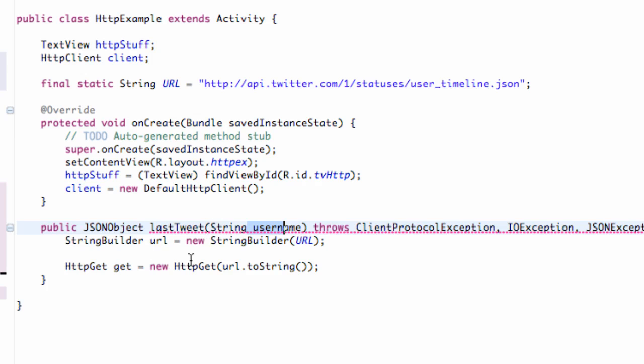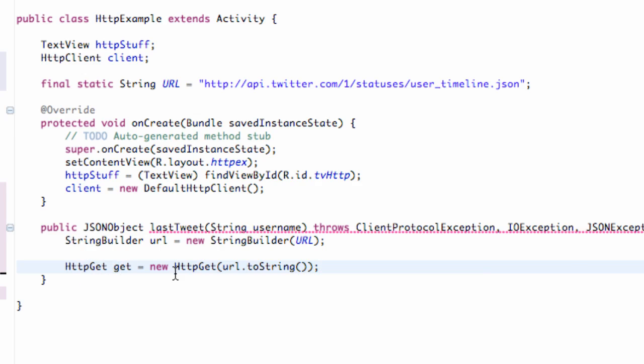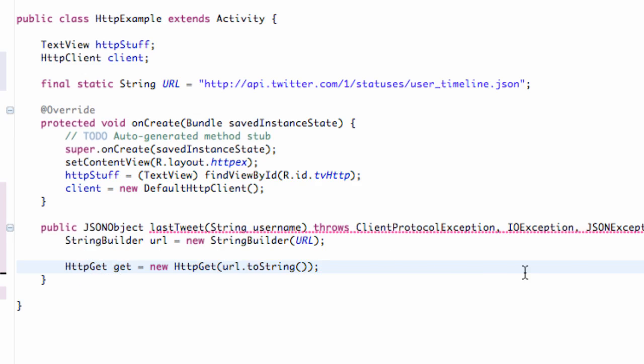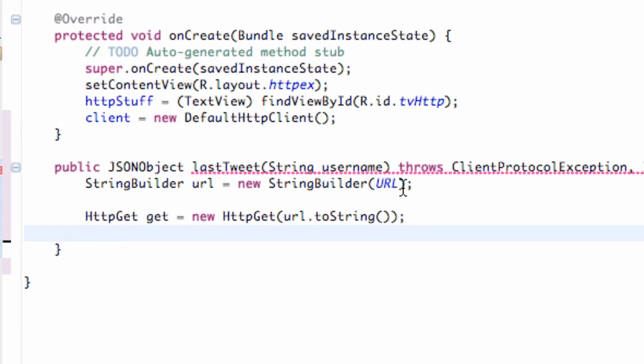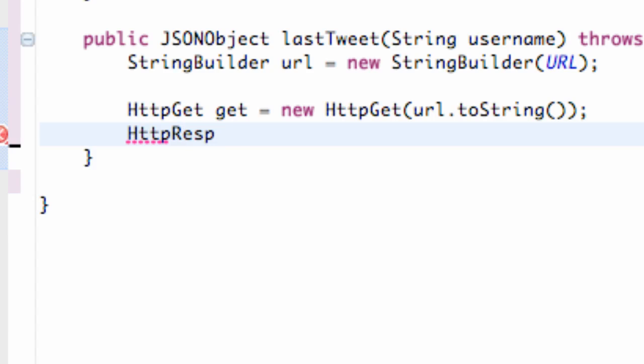It's going to be pretty similar to what we did before when we were working with the HTTP client and get response, all that stuff. So we're just going to go quickly, but I'll still try and explain some new stuff. What we need to do again is set up an HTTP response.